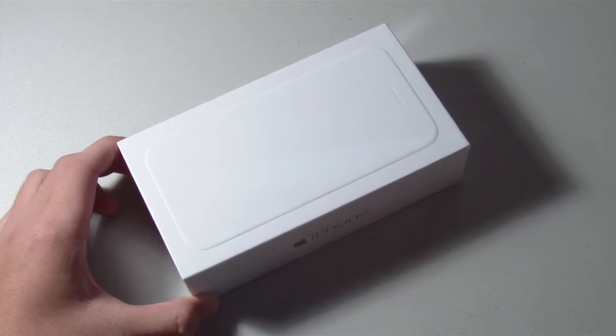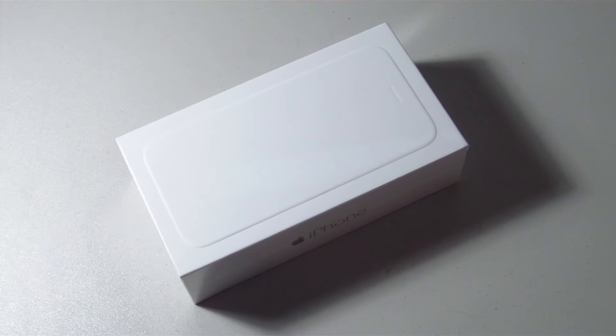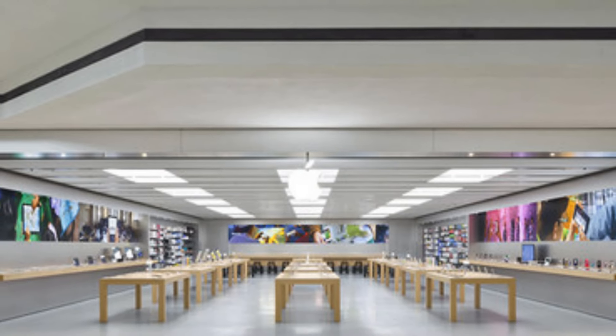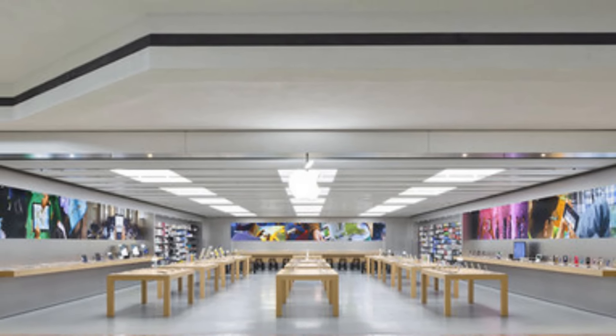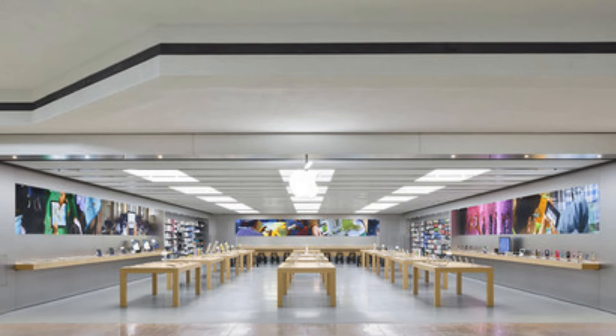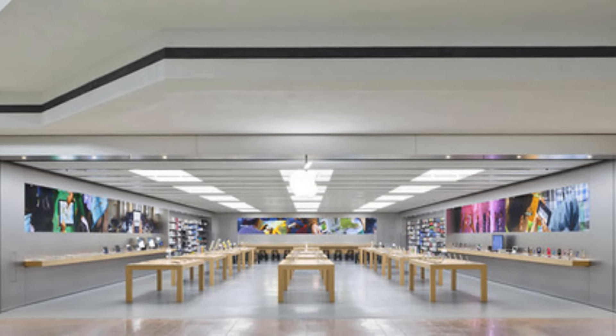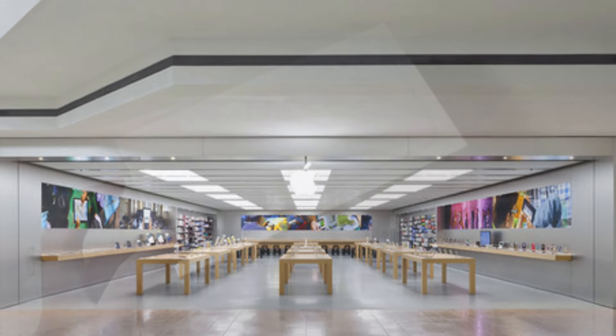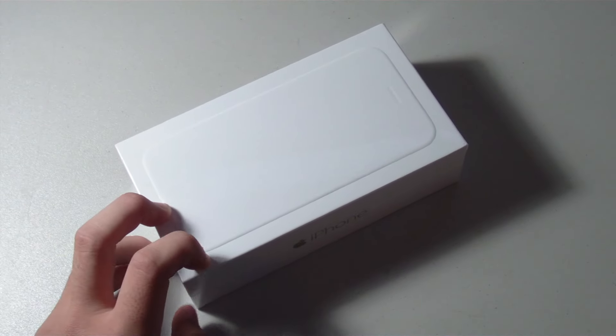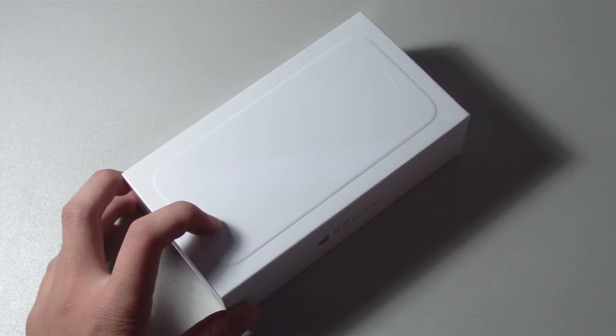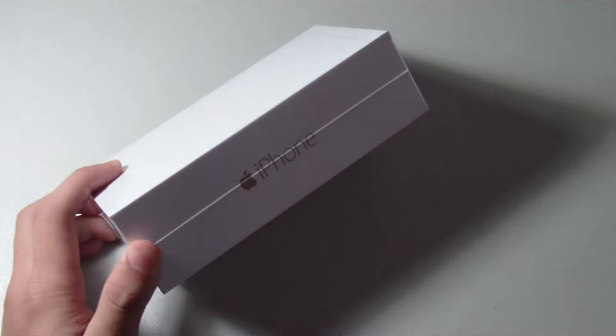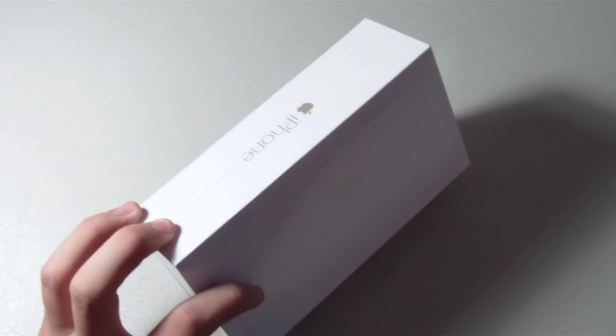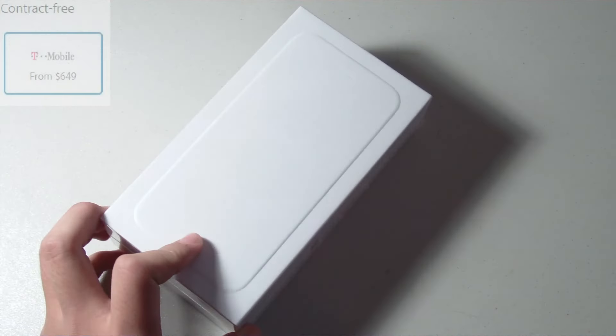But you can always go to your local Apple store and see if they have spare units available, which is what I did. Thankfully, since the area in which I live in Connecticut is not that big, I was able to secure a unit relatively quick. The one I have here is the contract-free model of the iPhone 6.